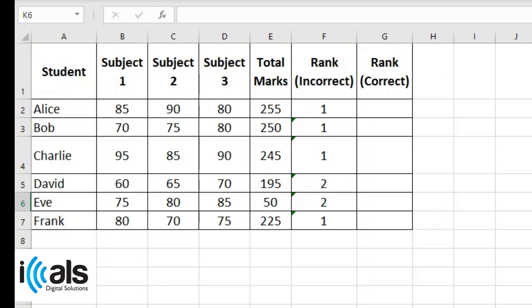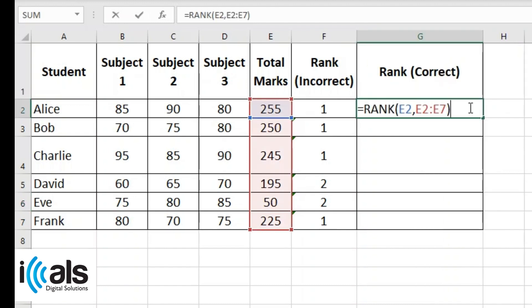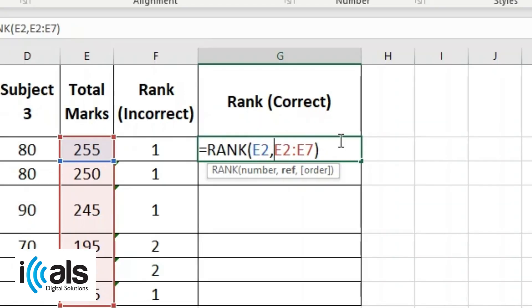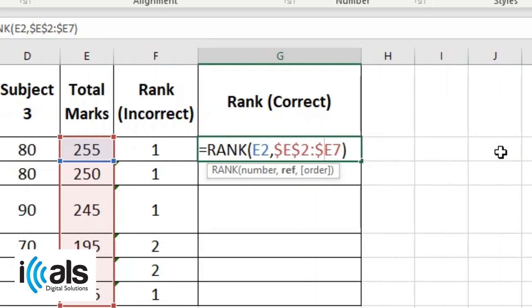Now, we'll fix the error. To solve this, use dollar signs in the formula: equals rank E2, dollar E dollar 2, dollar E dollar 7.